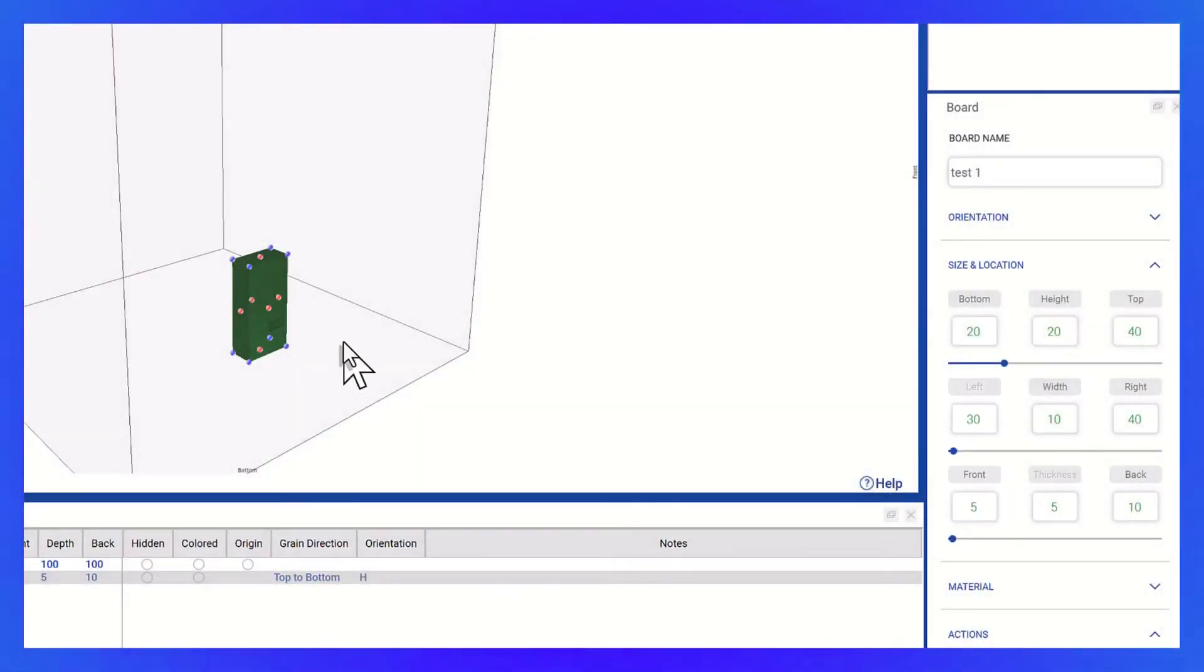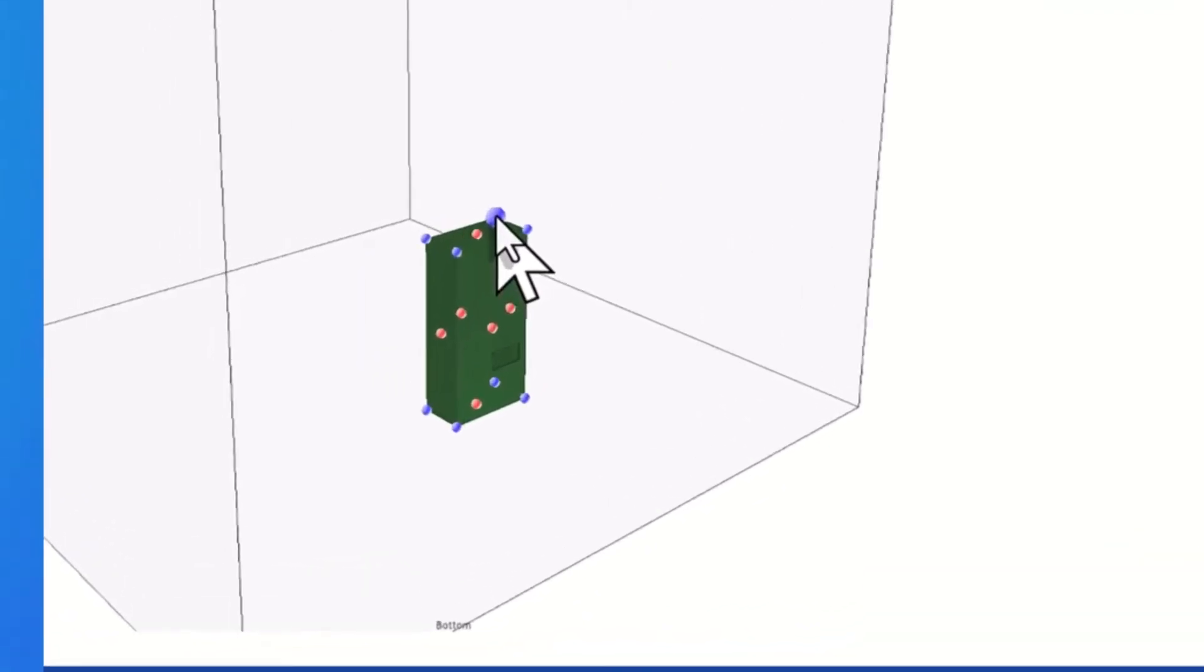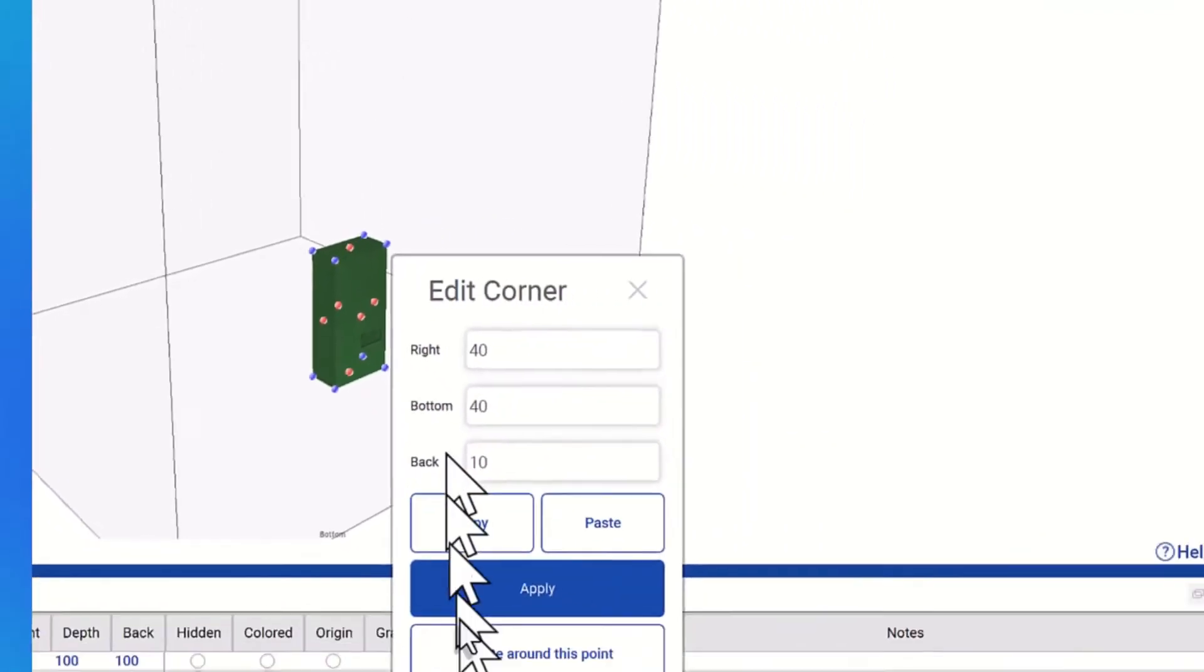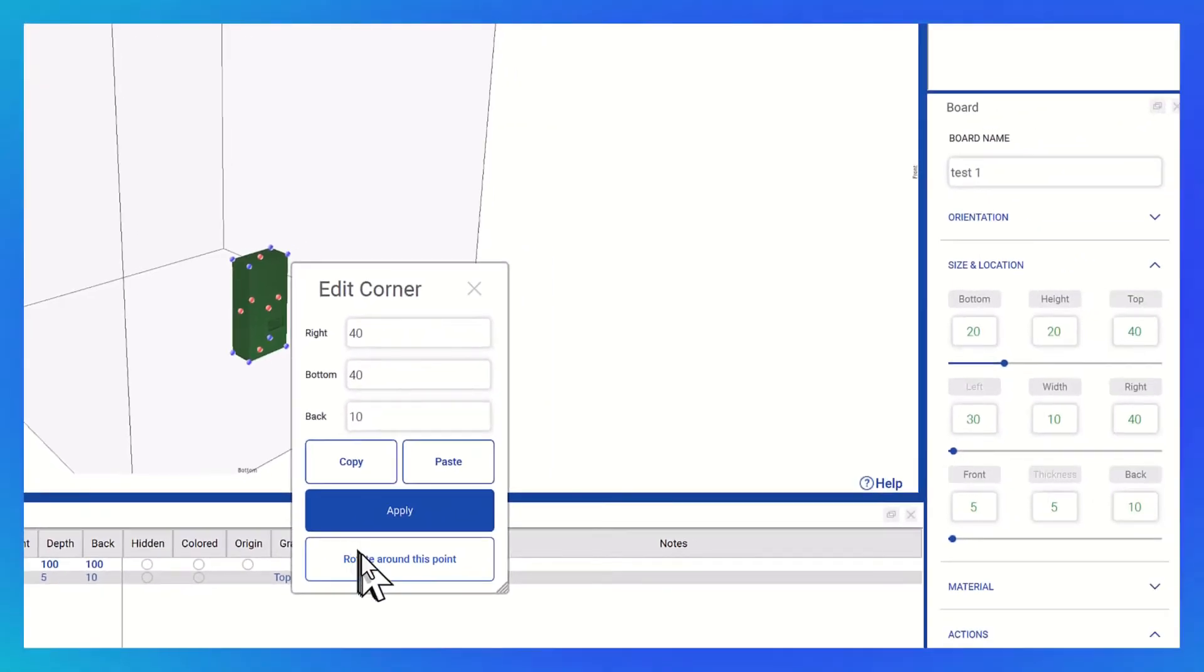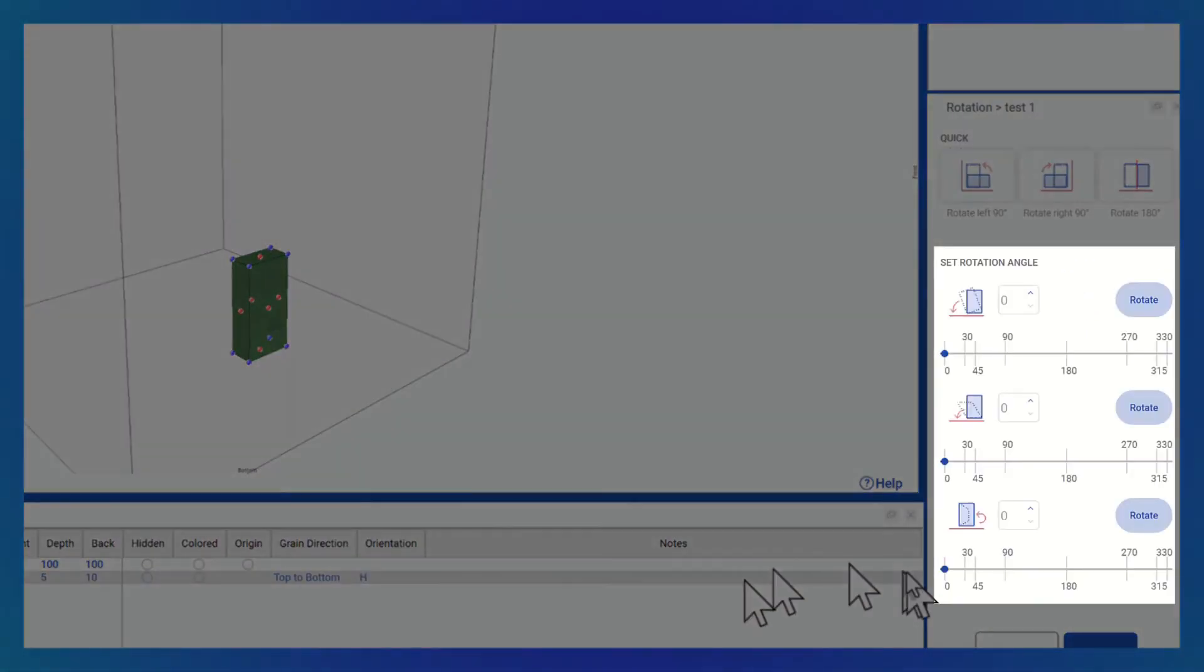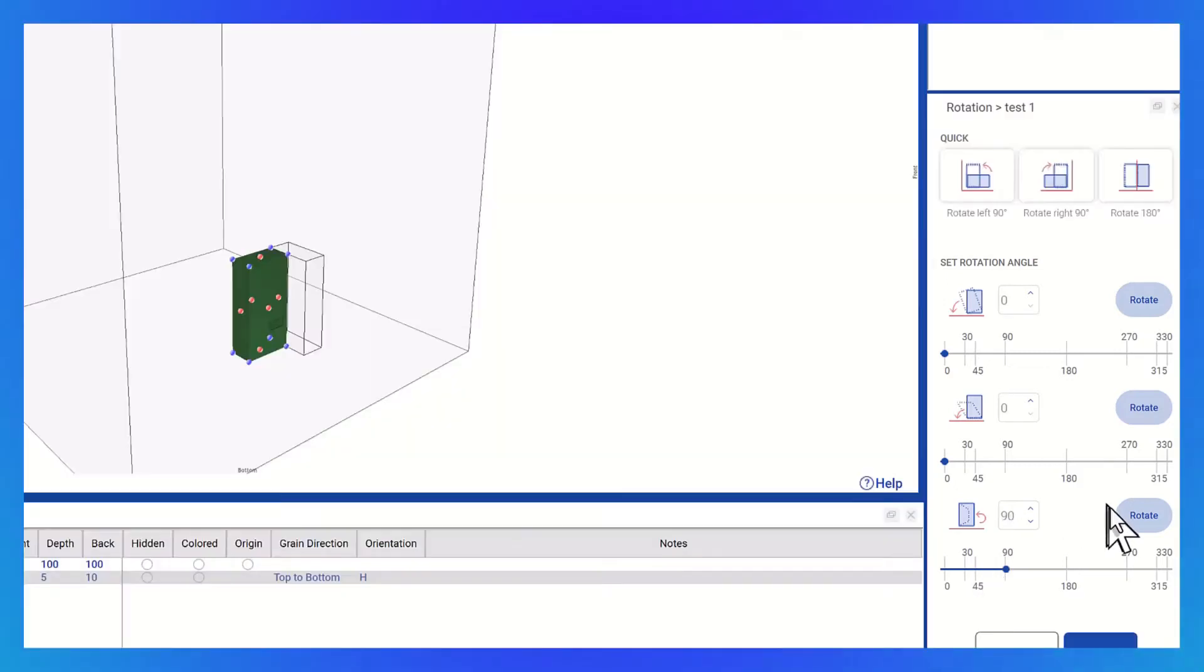With the new interface, you can now select the corner you wish to rotate around. For instance, I've chosen this corner, and I'll click on Locate around this point. Once this is done, you'll observe that the axis of rotation has shifted.